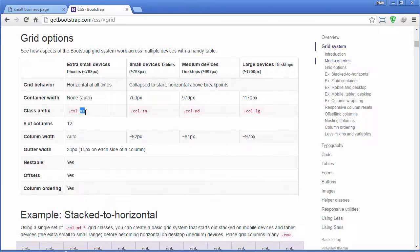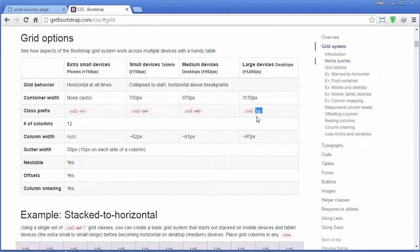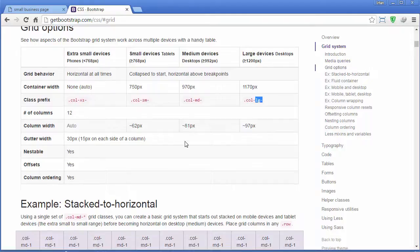XS for phones for extra small devices, SM for small devices for tablets, MD for medium devices like desktops, and LG for large desktops.